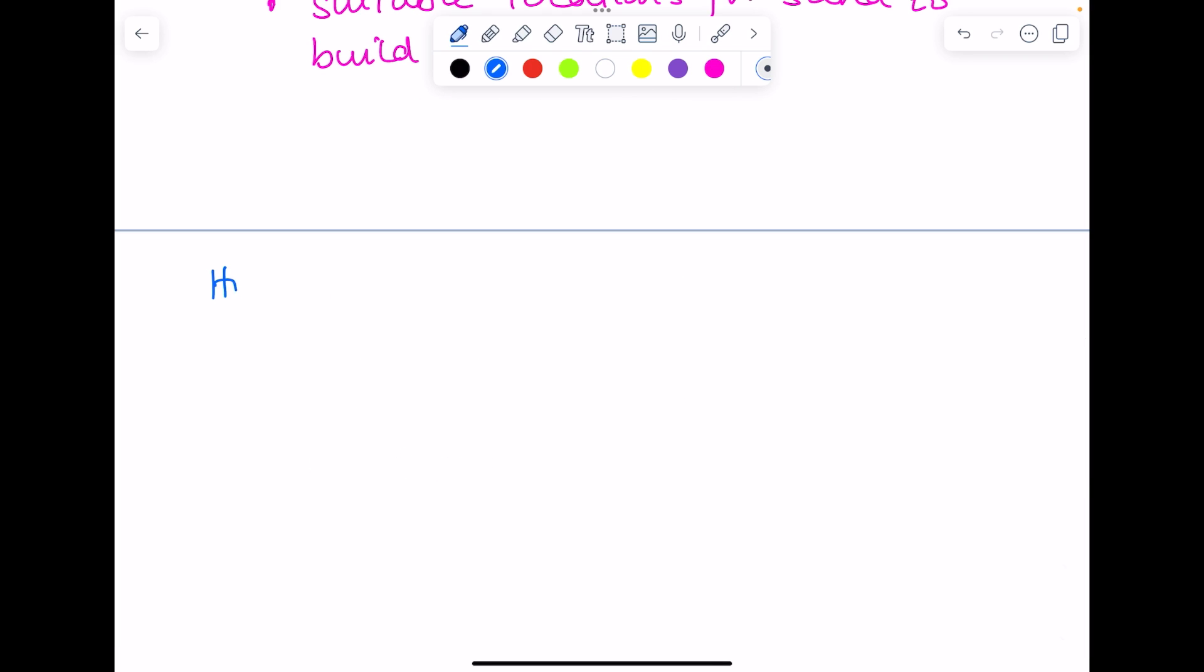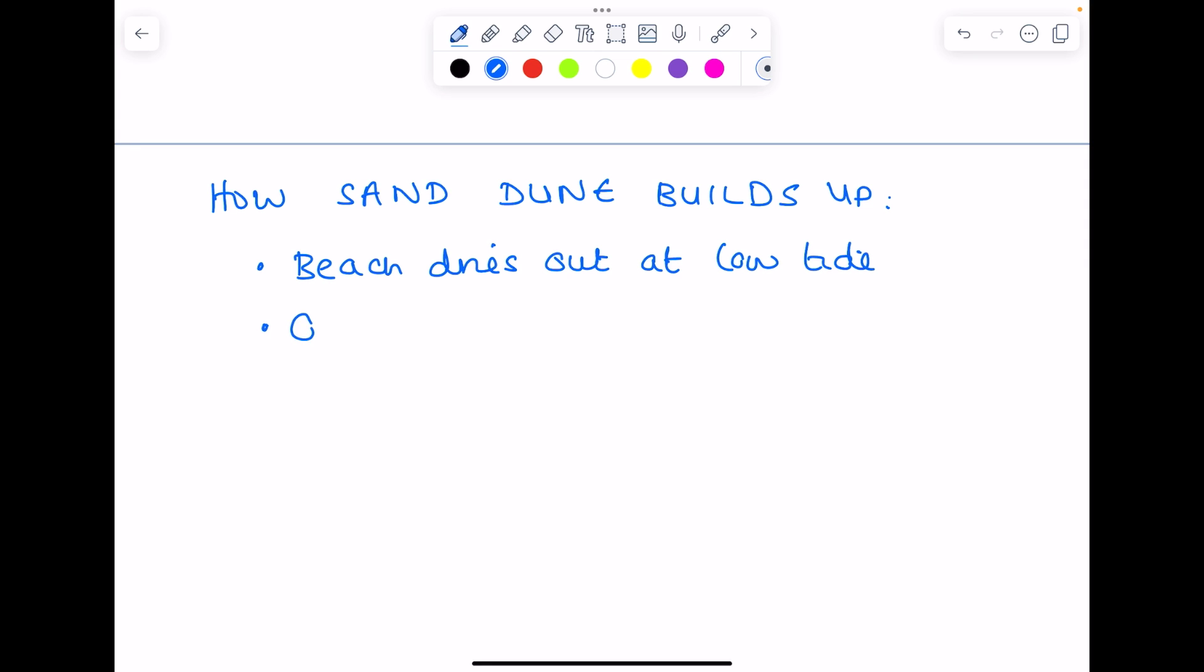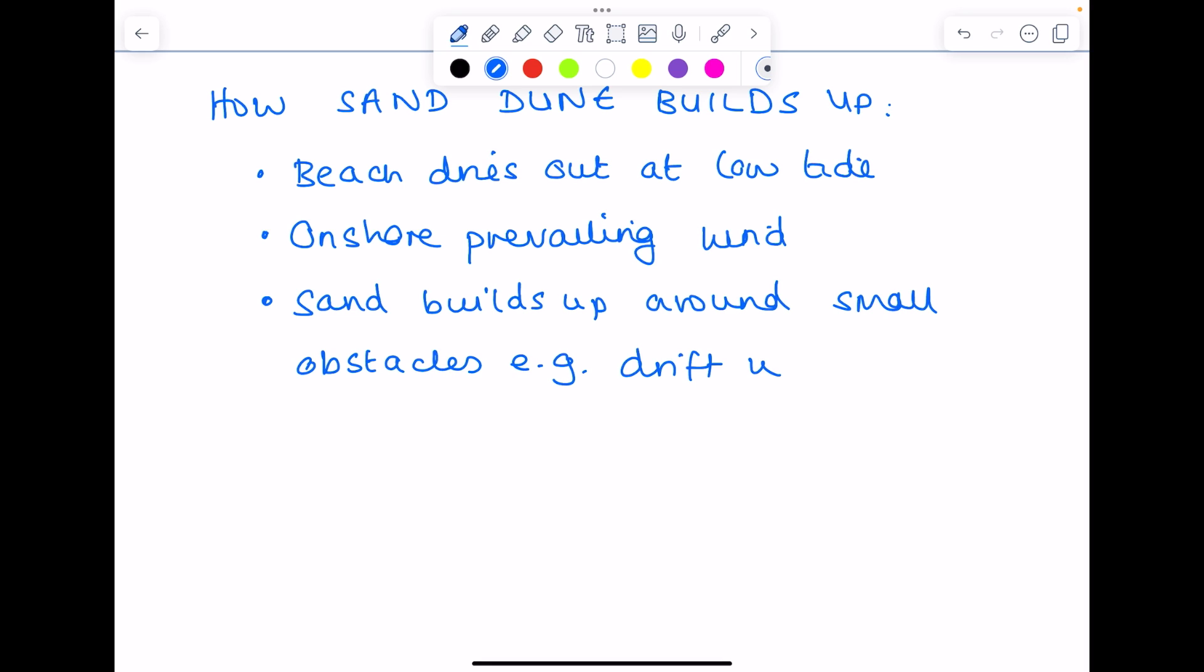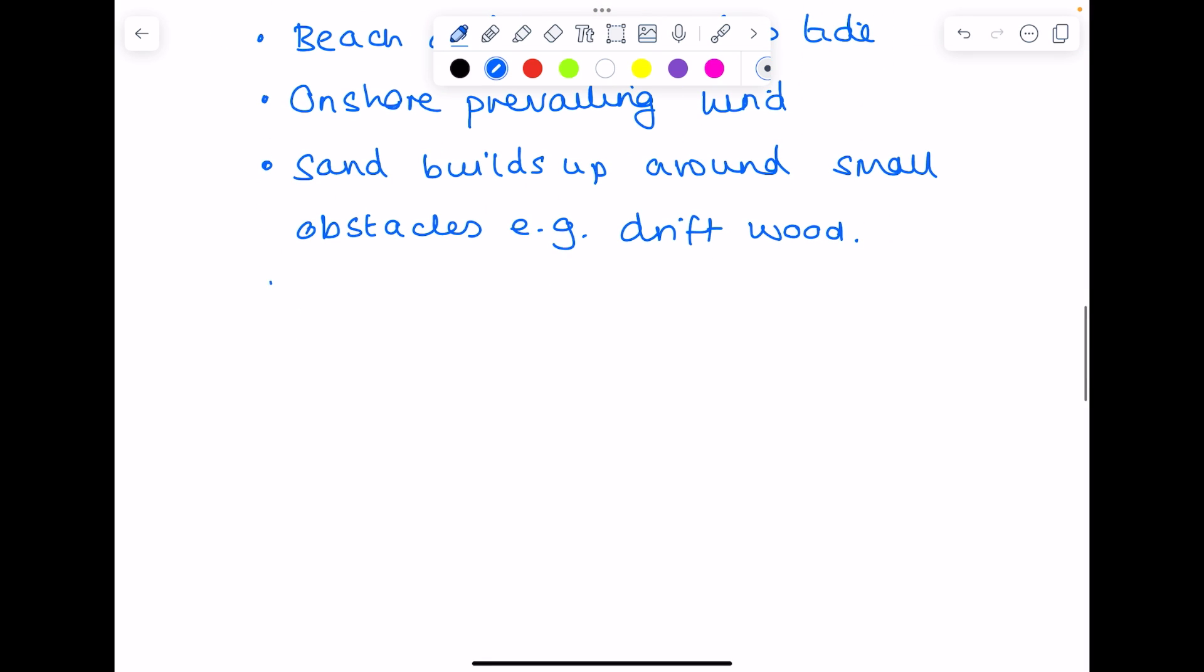So how does the sand dune build up? First up, you need the beach to dry out at low tide. There's that all-important onshore prevailing wind again, and that causes the sand to build up commonly around obstacles. You will get over time the sand accumulating, leading to the sand dune building up in size.